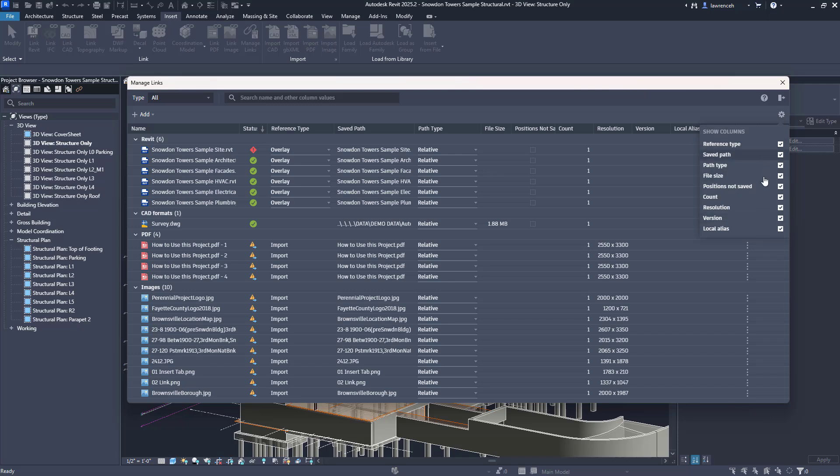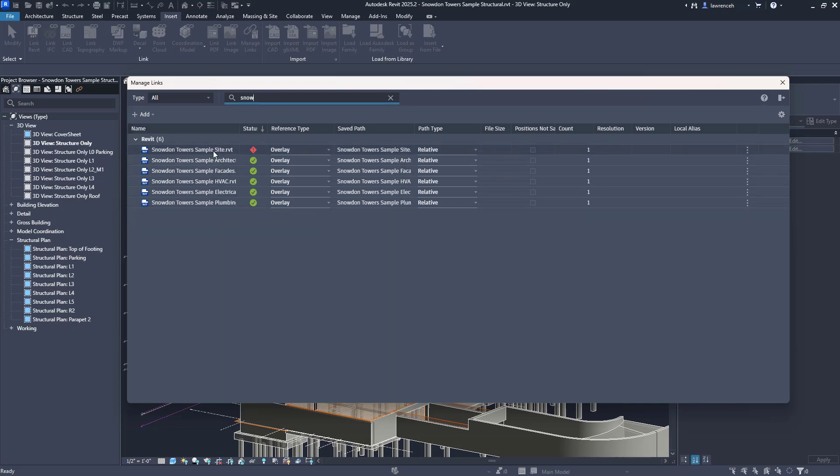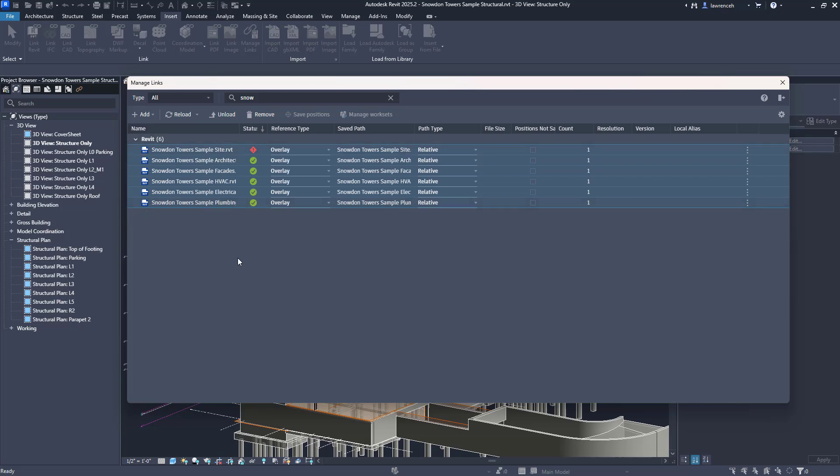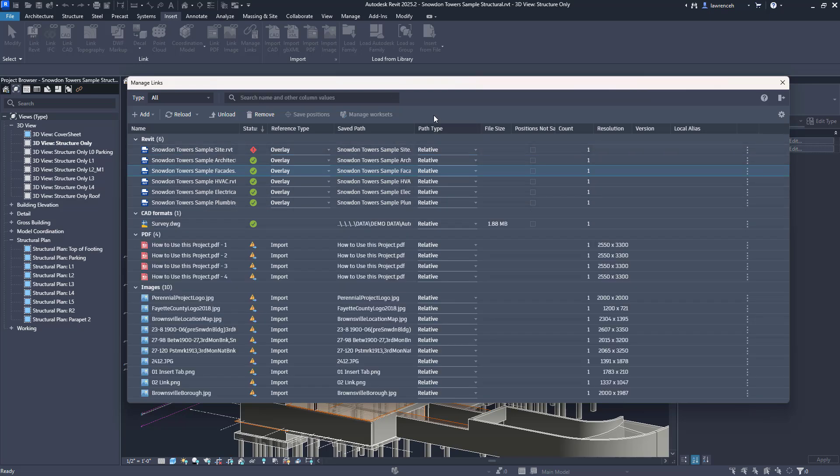What's also quite useful here is we actually have a function to be able to actually filter and search for things. In here if I just want to find all of the files that start with Snowden I can type that in and here I can now see all of those links. Of course we can select them all in one big go, we can unload them all, reload them, remove them and so on. This is a very welcome addition and update to the manage links dialogue.